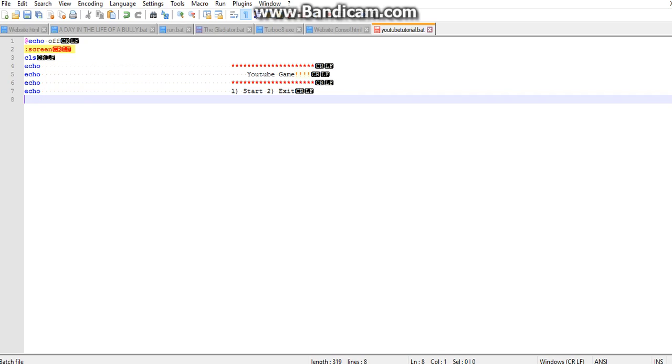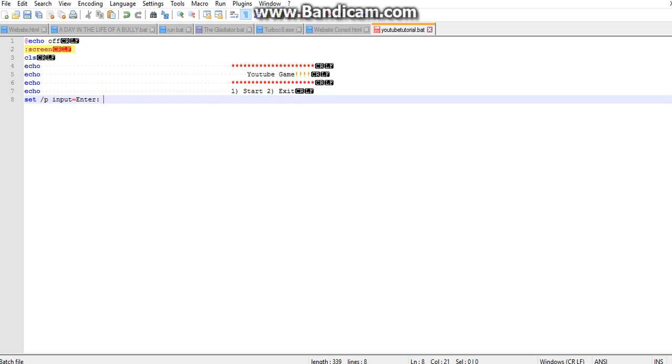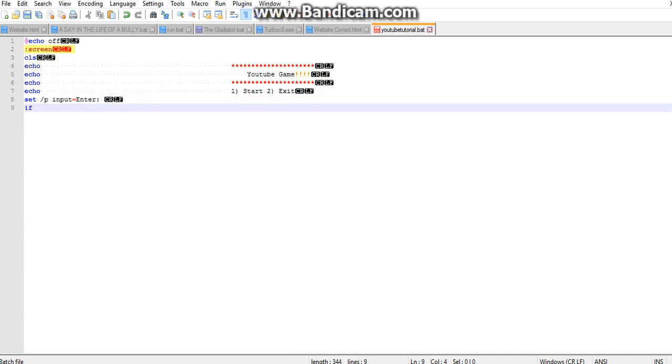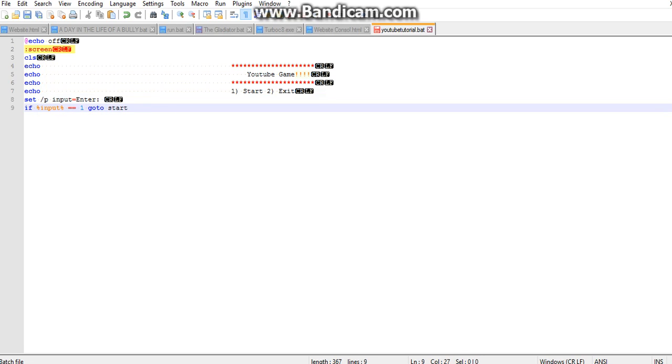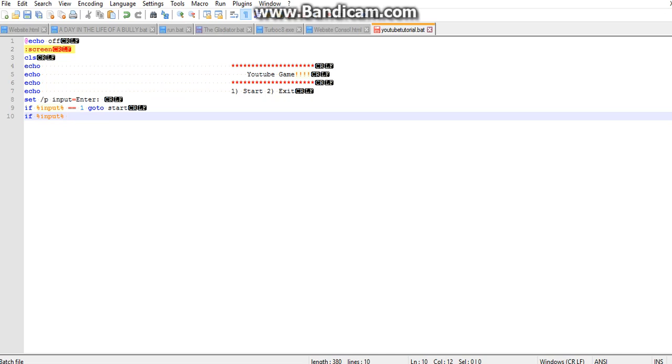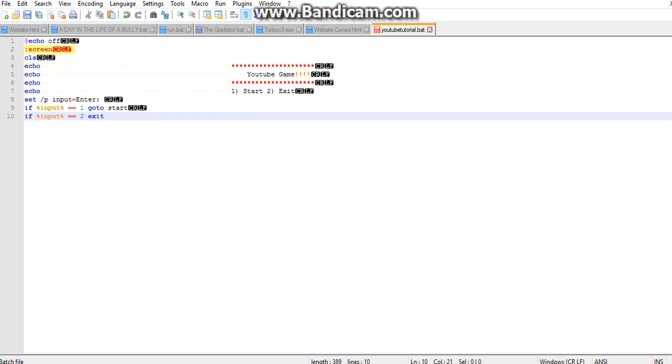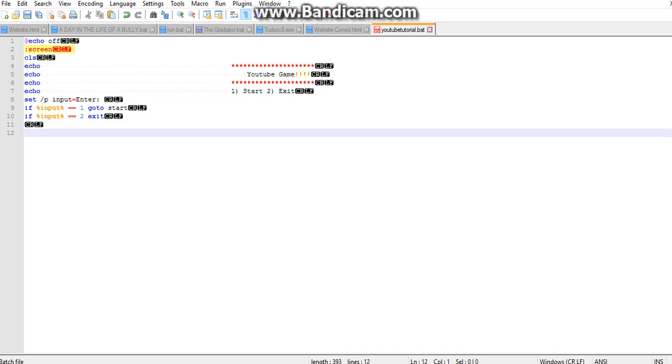We're going to set /p input equals enter, so whatever they type in will be it. If it's one it will go to start, and if it's two we'll go to exit. So if percent input percent equals equals one go to start, if percent input percent equals equals two exit.